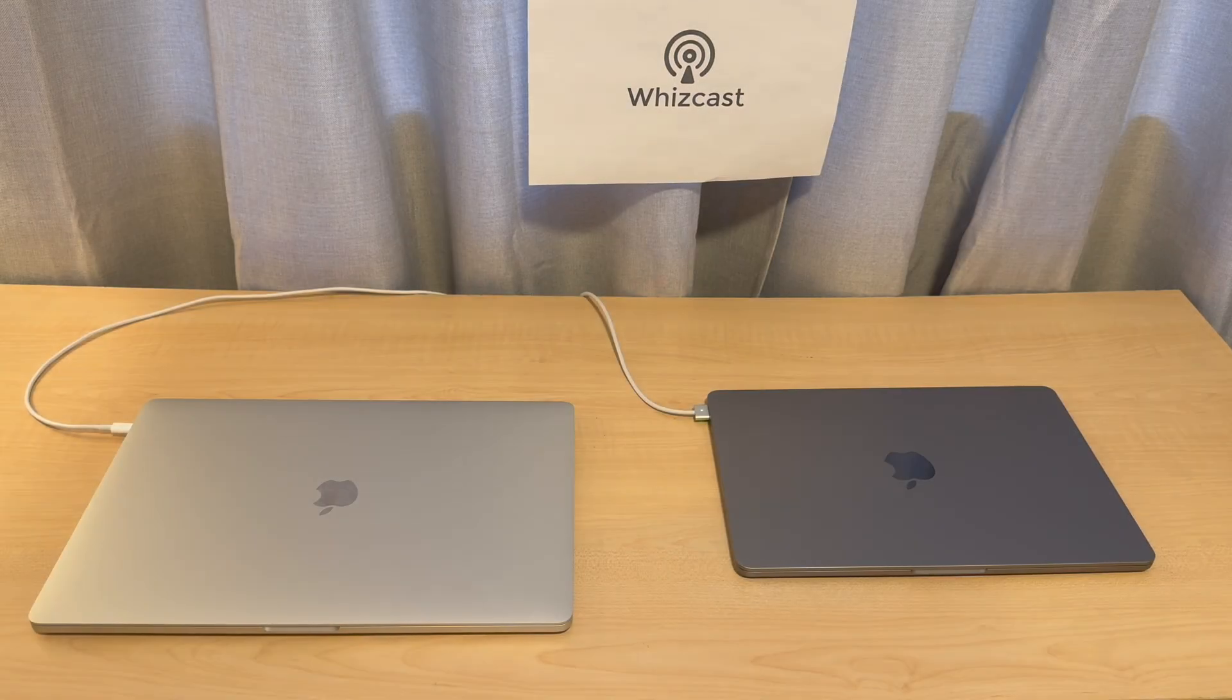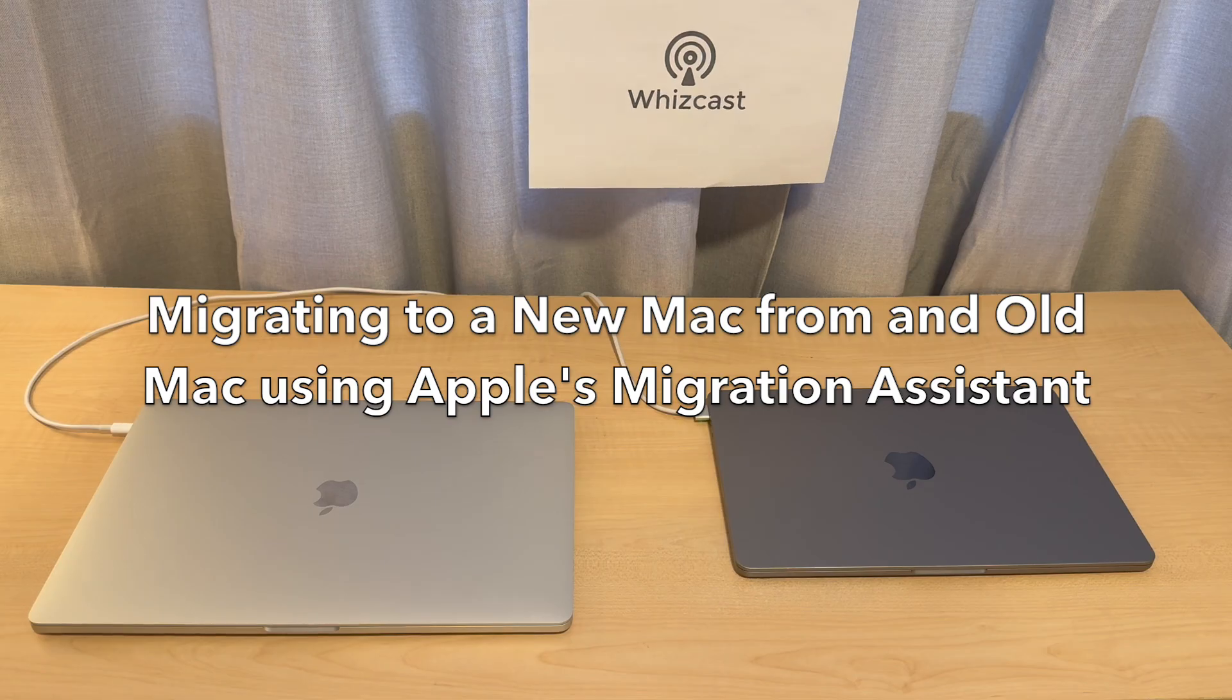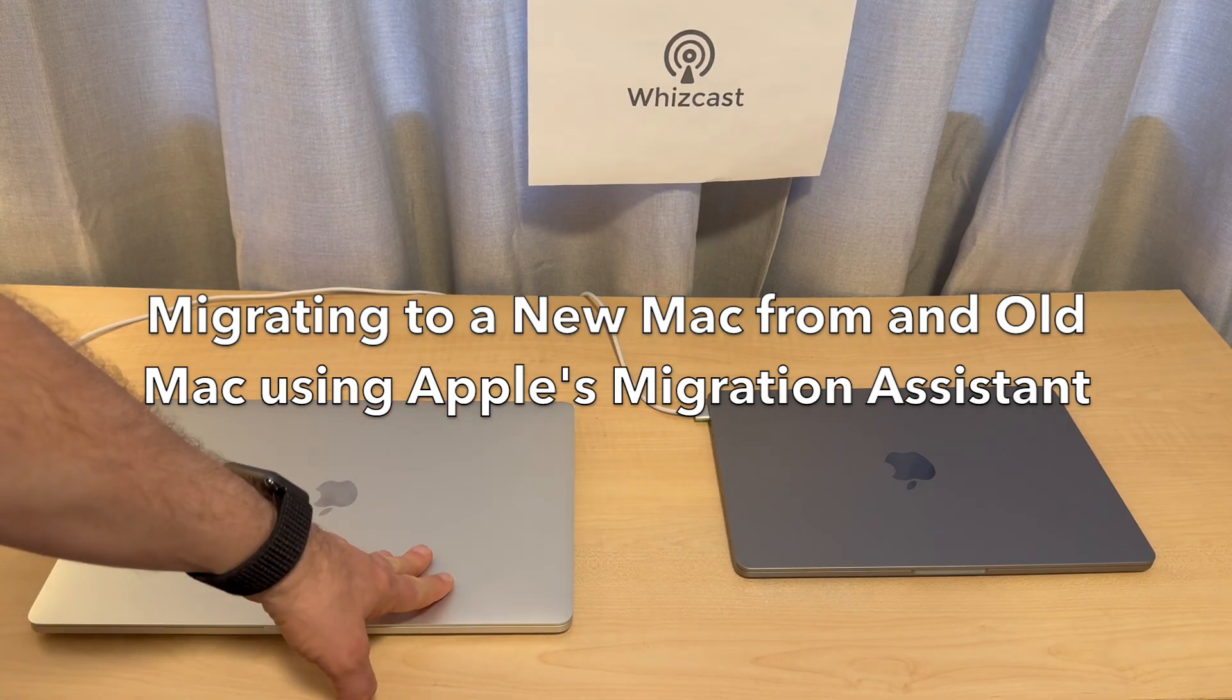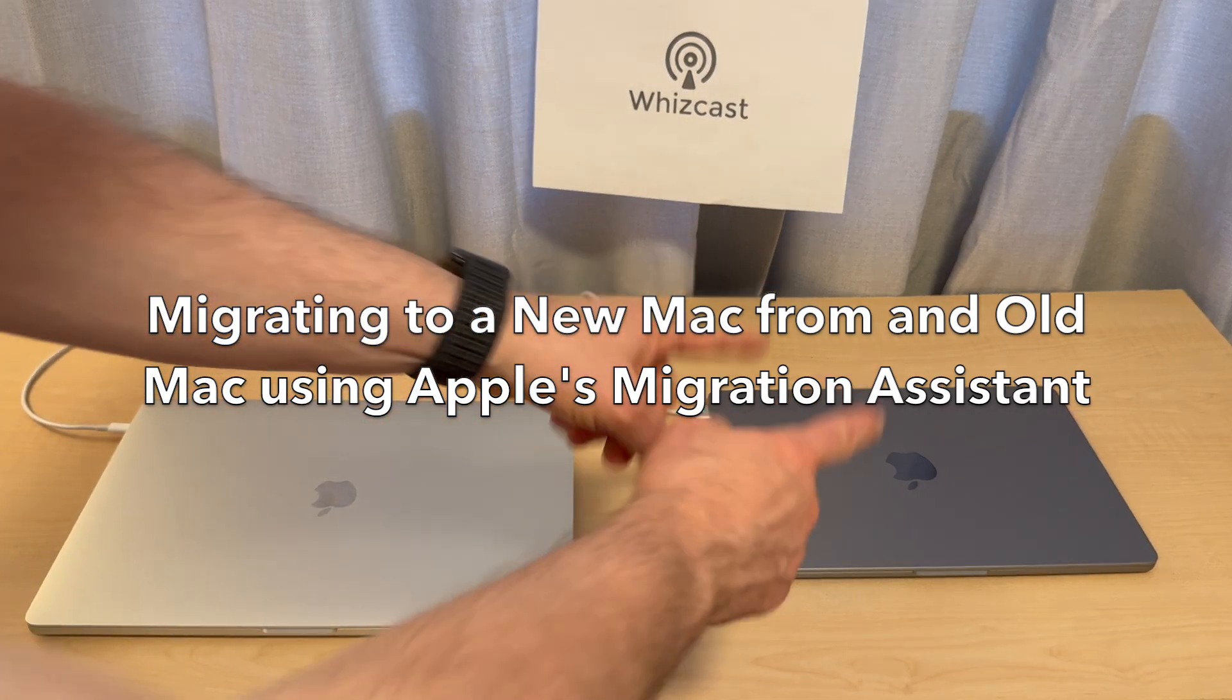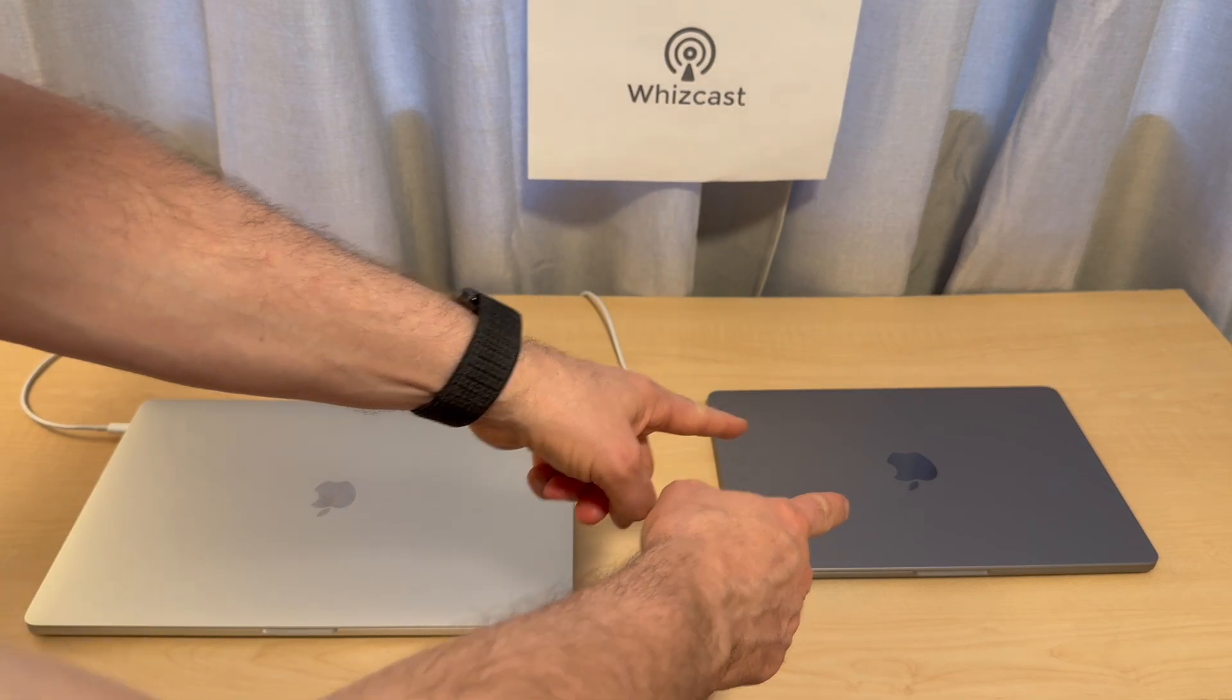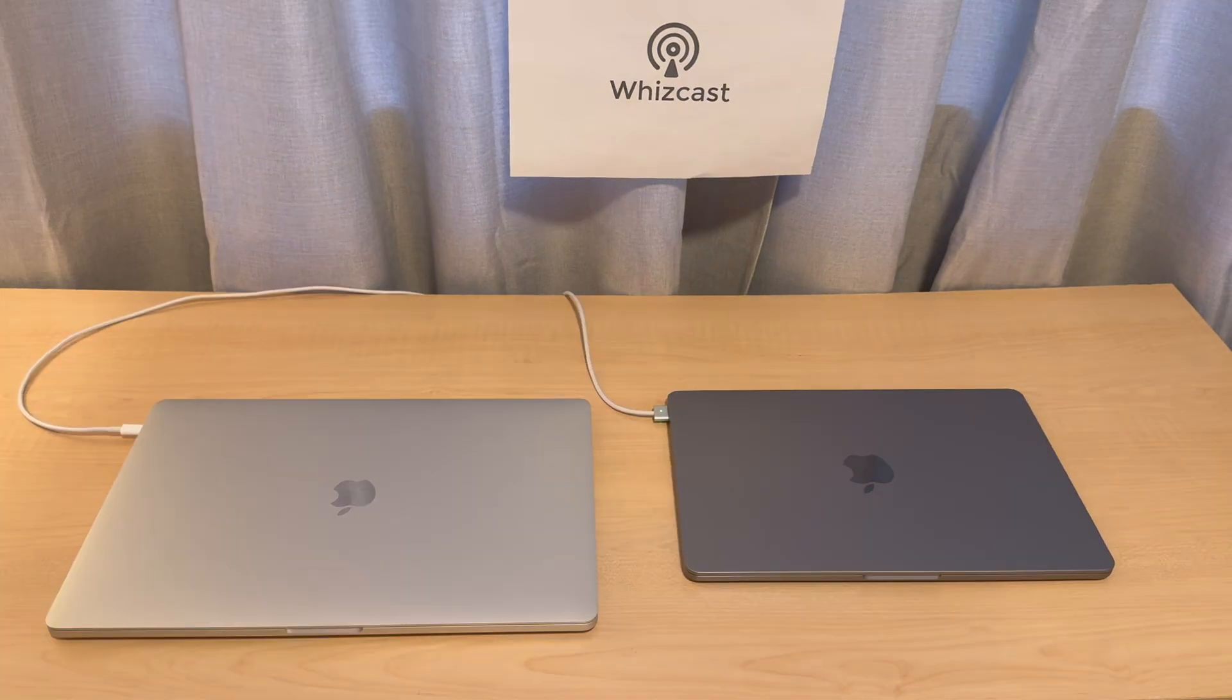Greetings everyone! In this video we're going to transfer all the files from an old Mac to a new Mac using Apple's migration assistant.